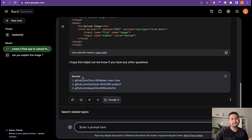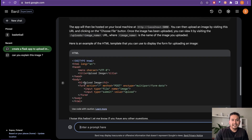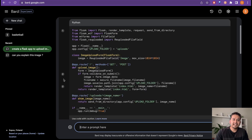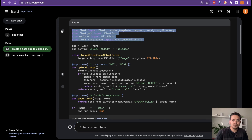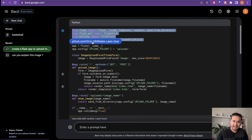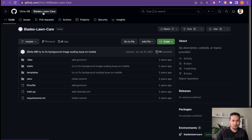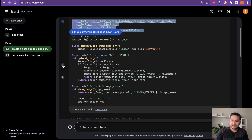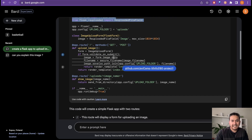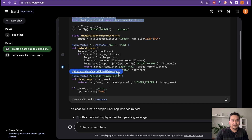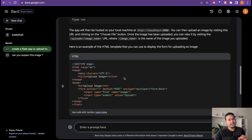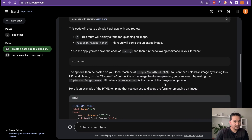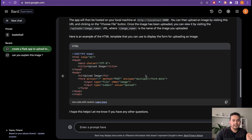What is interesting is that even within the generated code, Bard is pulling from different sources. It highlights which part of the code comes from which source, and you can click those links to go directly to the source code on GitHub. There is a second and third source highlighted as well. This is helpful because if you face any issue you can follow those links for reference.